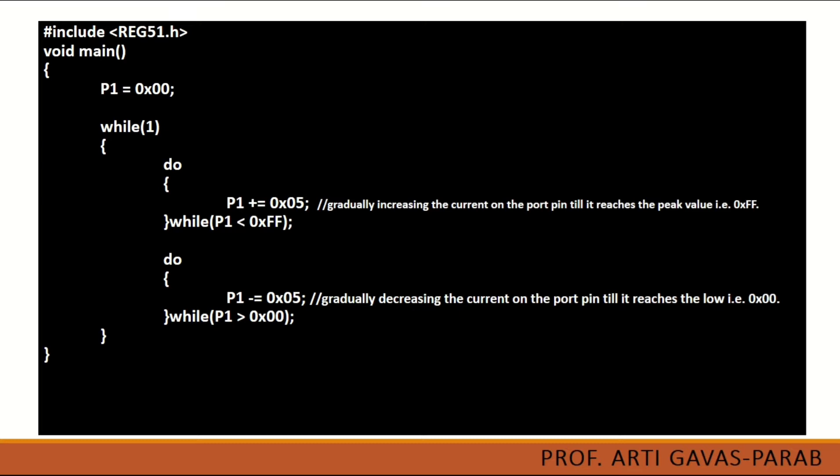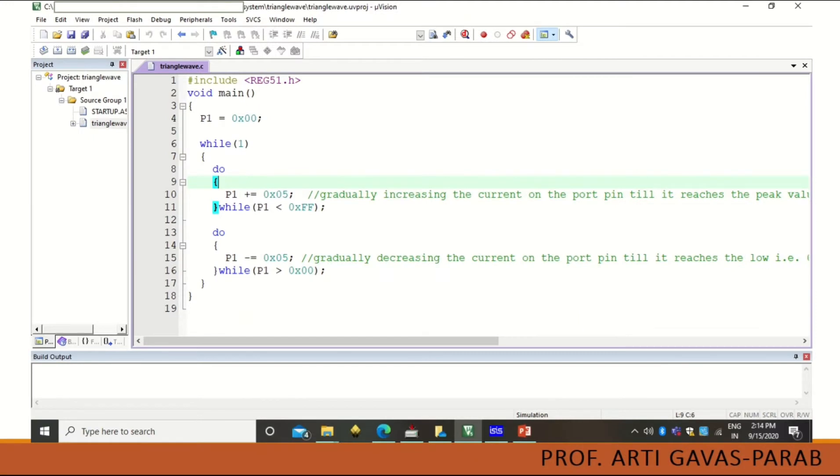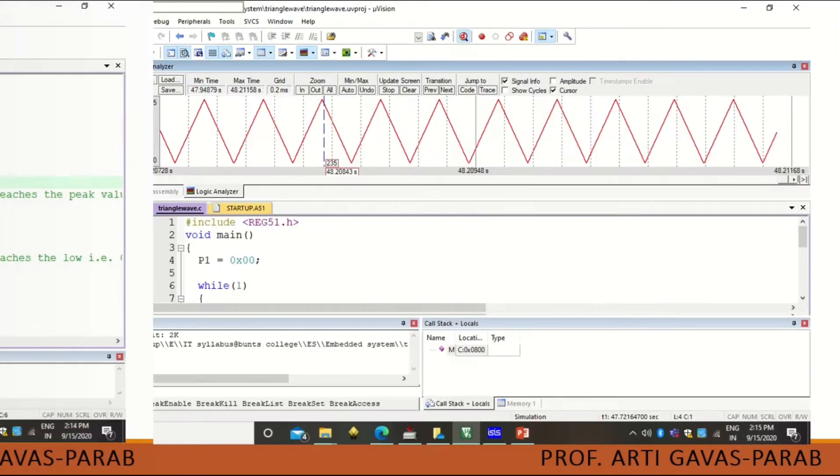So going high and going low in this loop will simulate it as a triangular wave. So here is the Keil IDE that we look like when we are going to write a program into it.